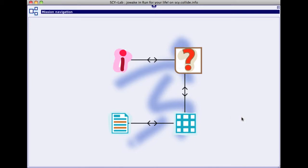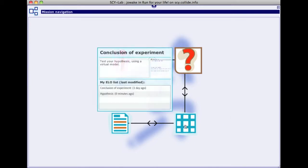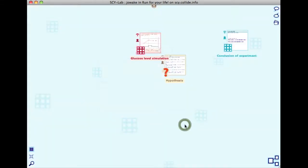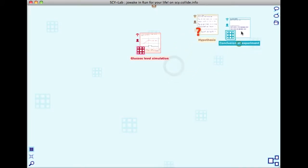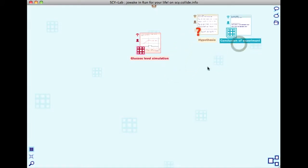Now enter the activity space represented by the grid icon. The text in the information curtain tells you that it is time to test your hypothesis by running a virtual model that simulates the effect of glucose intake on glucose concentration in your blood. Having done that, you will analyze the results and formulate an answer to your research question.